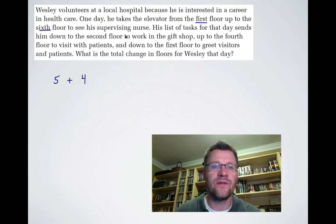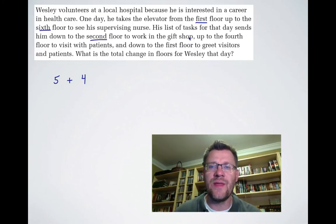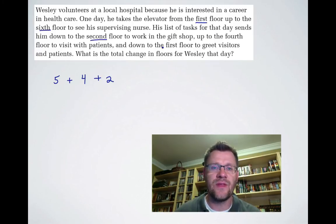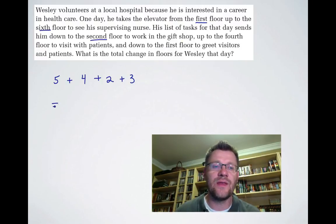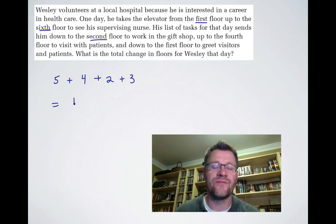Then from the second floor back up to the fourth floor — that's another change of 2. Now he's on the fourth floor and goes back down to the first floor — that's a change of 3. So in the end he travels 5 plus 4 plus 2 plus 3, which is 14 floors total.